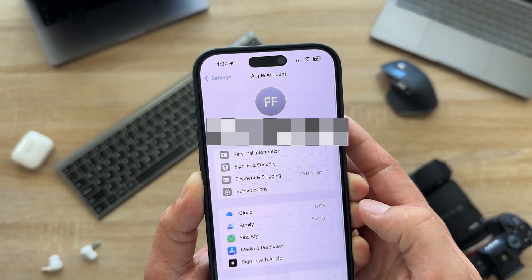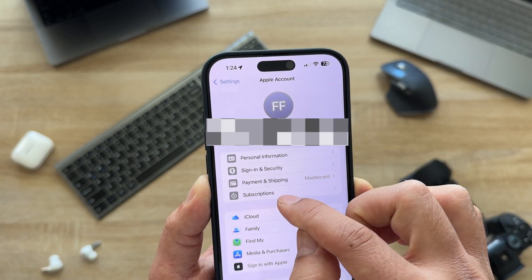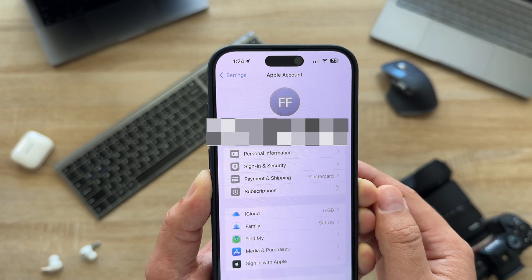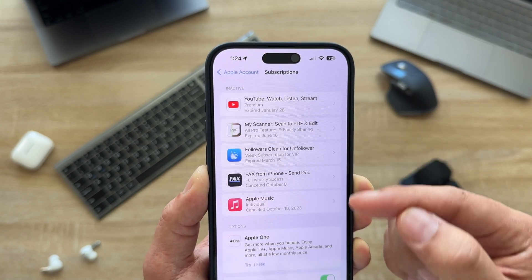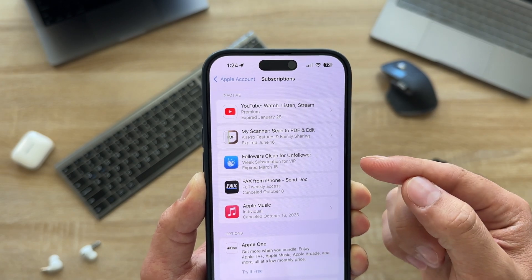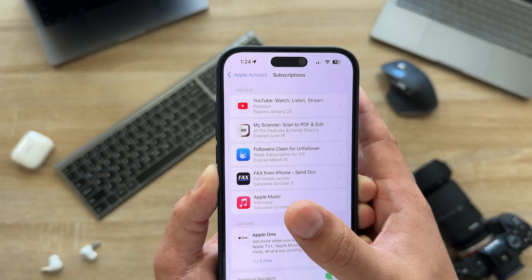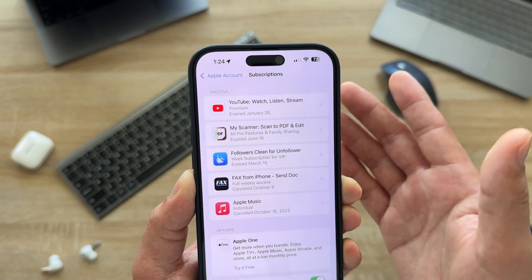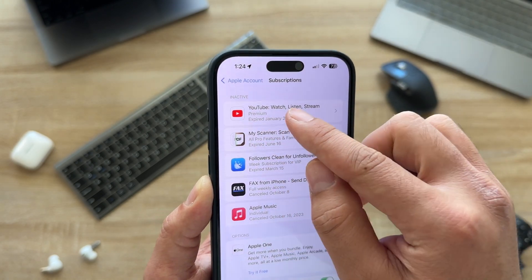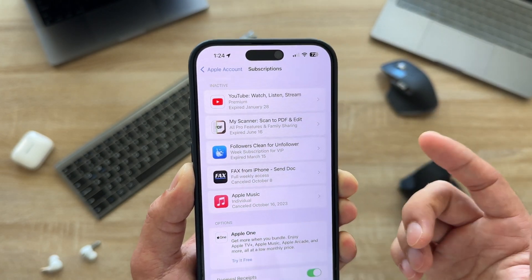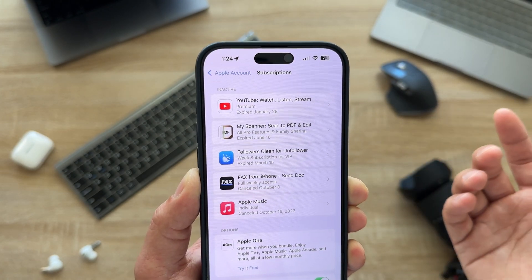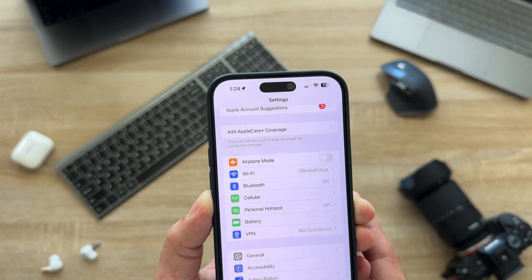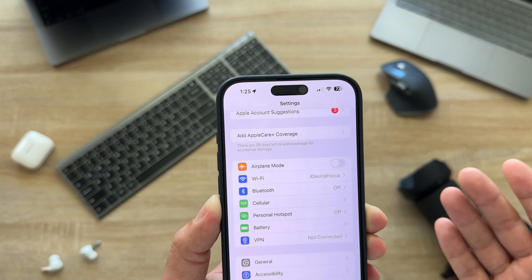Next, go to Settings, tap your name again, and click on Subscriptions. Make sure you check your subscriptions and if you have any unnecessary ones, I would highly suggest you turn them off. For example, the ones shown here are all inactive ones I've already turned off.